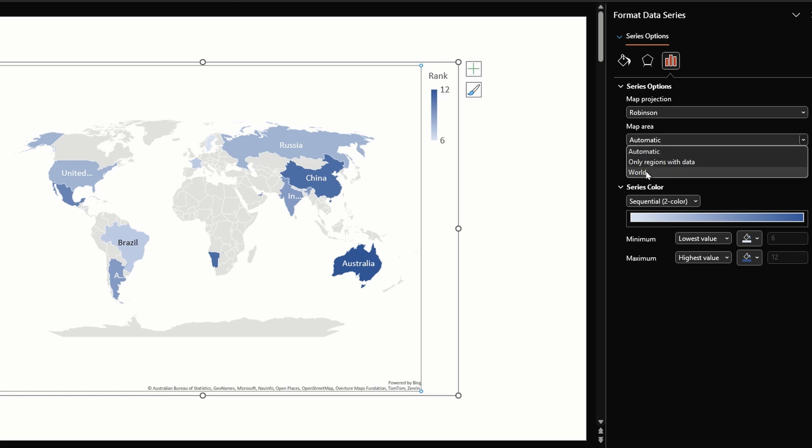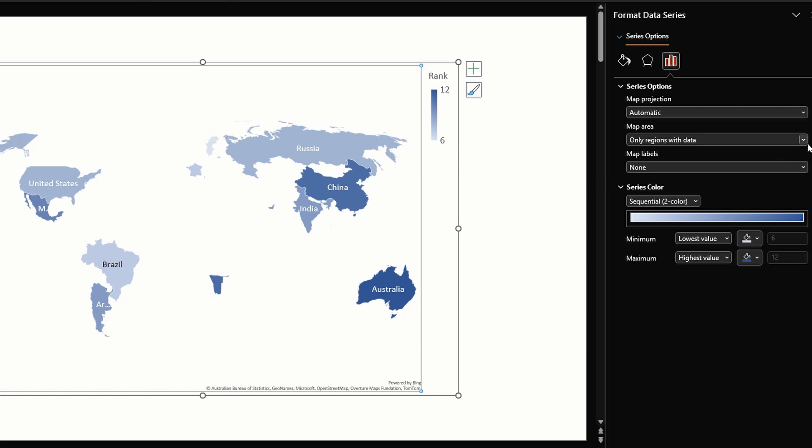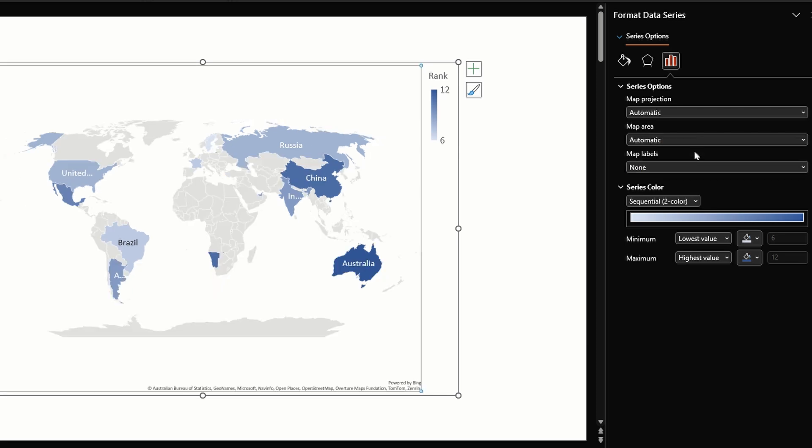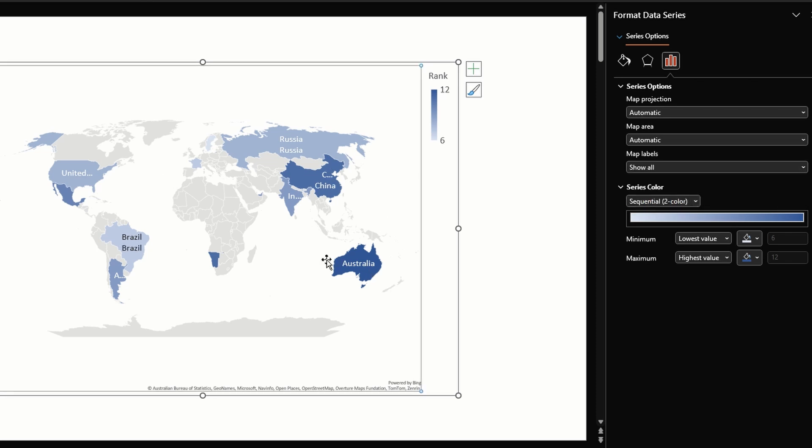The option 'only regions with data' shows the countries that have data in them and all the other countries are hidden. When we have a country level map we will have a couple more options available here. For now let's keep this on automatic.